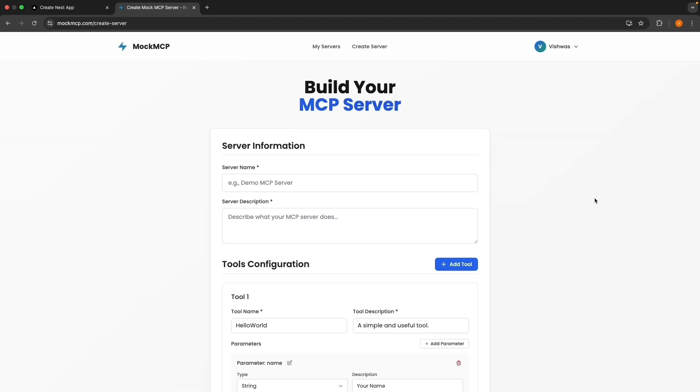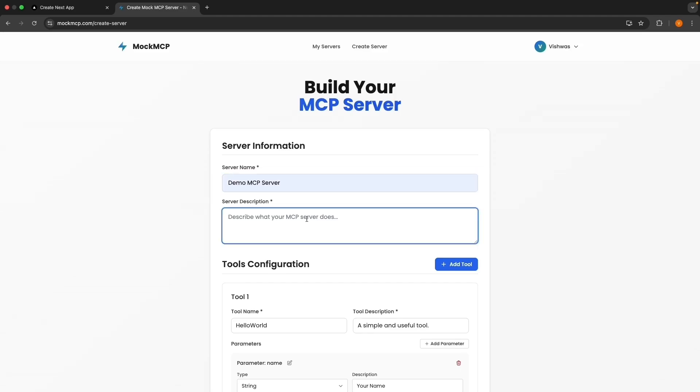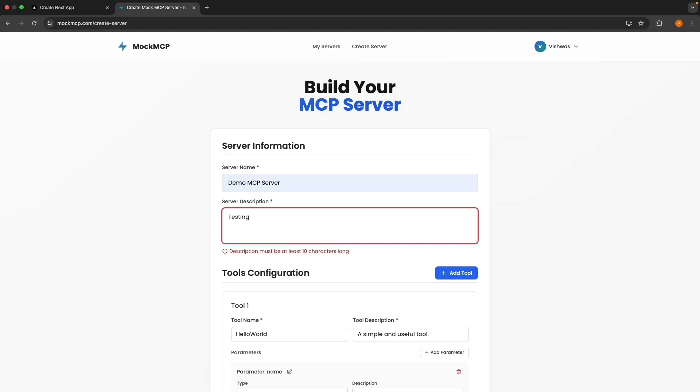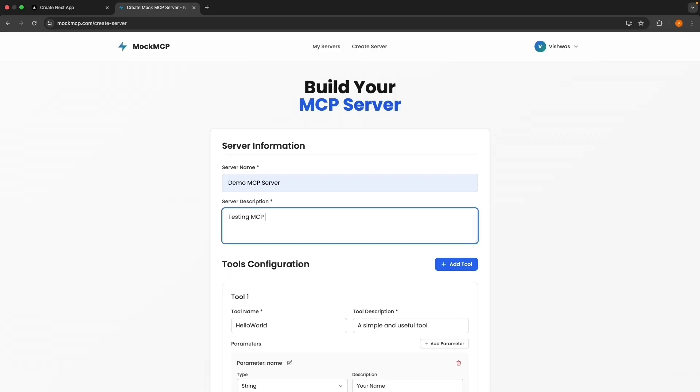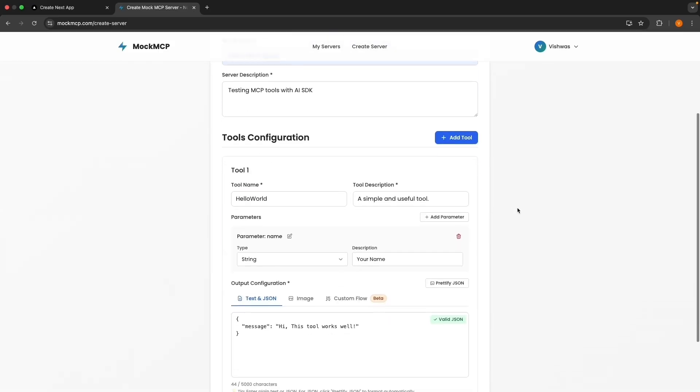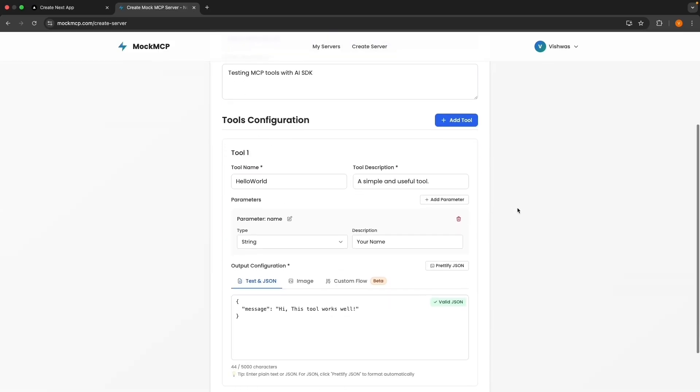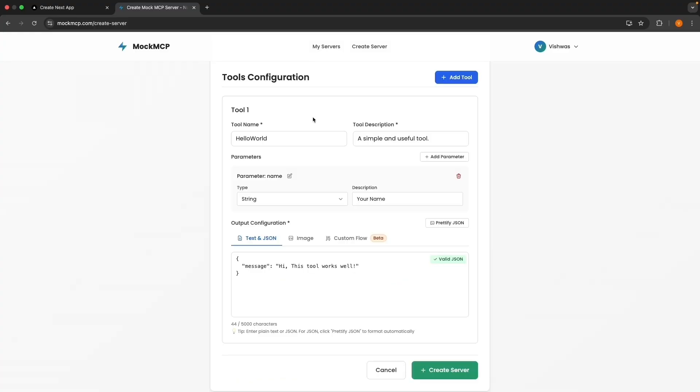And let's fill in the necessary details. For the server name, demo mcp-server with a description, testing mcp-tools with AI SDK. Next, we will add a tool to our server. For this demo, let's create a stock price tool. The tool name is going to be get stock price.